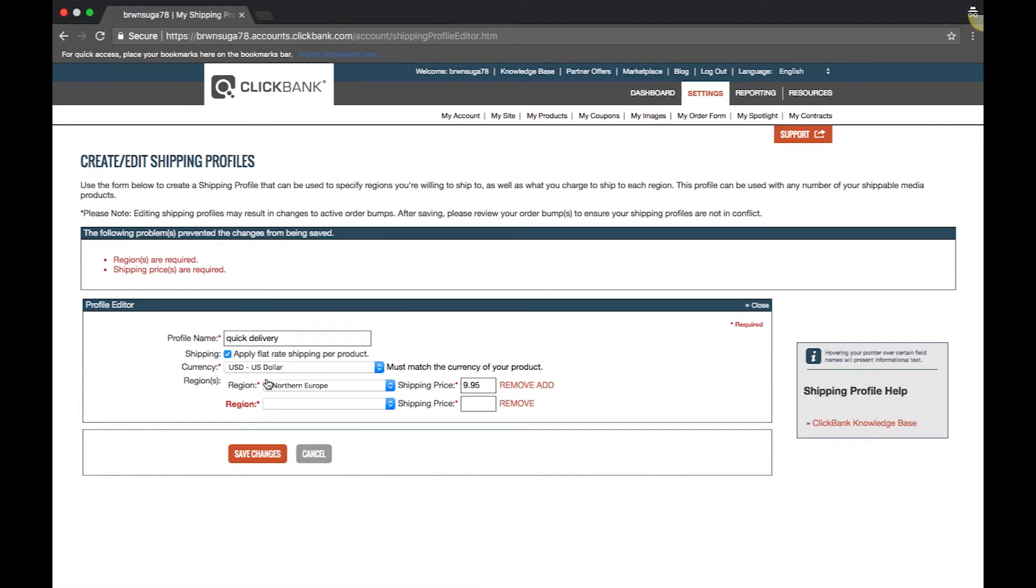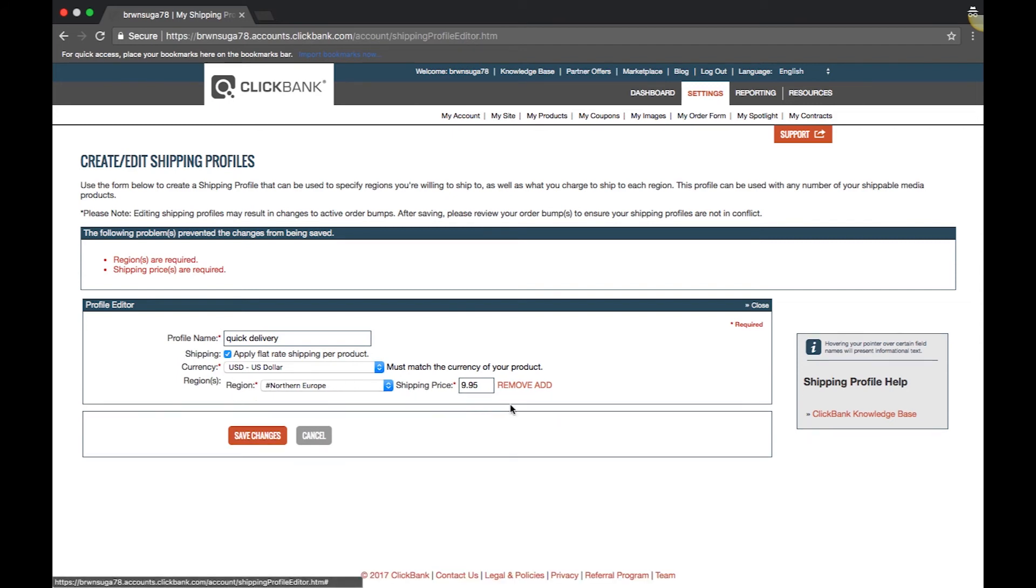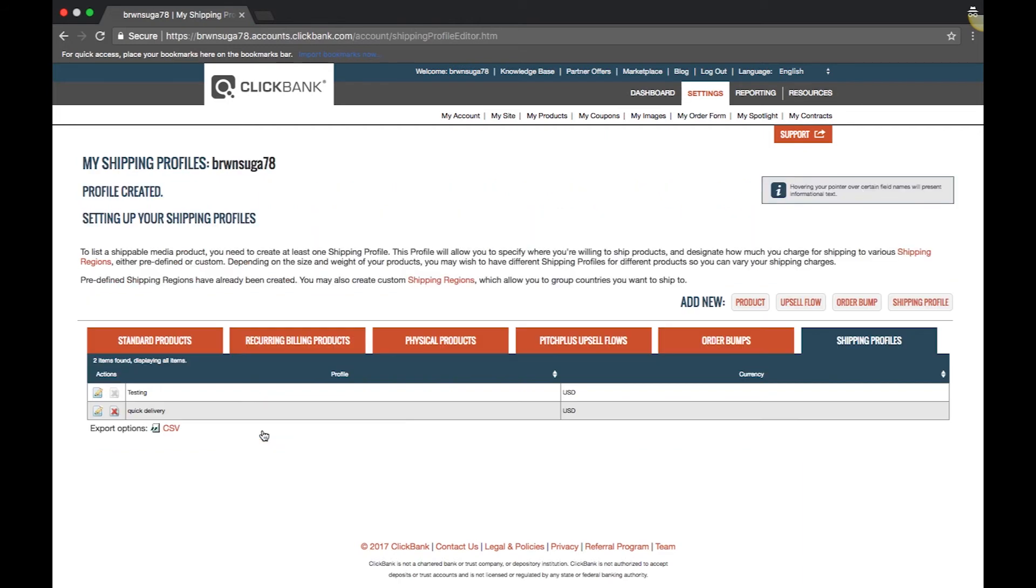If you do not find a shipping profile to match your needs, you can create a custom profile. For example, if you only want to ship to the United States, Canada, and Mexico, you can create a custom region with only these countries.